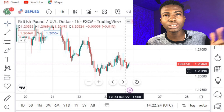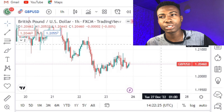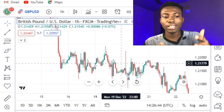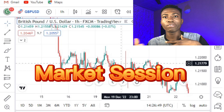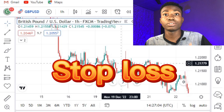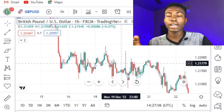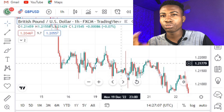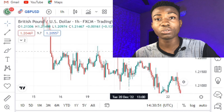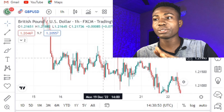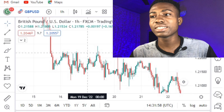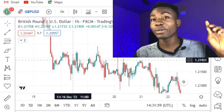Getting risk-to-reward ratios like one-to-three is not something that will be in every trade — it actually depends on a lot of things, like the market movement, what session you're trading, and where you're keeping your stop loss. One of the easiest ways to get a one-to-three risk-to-reward ratio is actually during consolidations in the market, but you have to know when the market has already gone into consolidation.